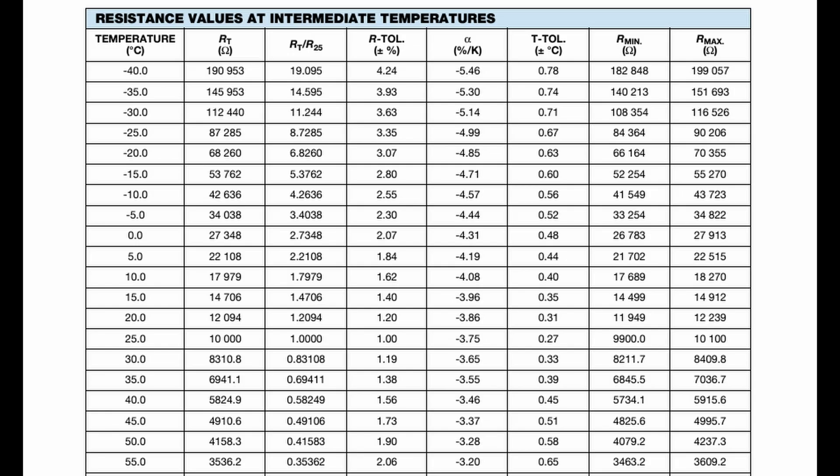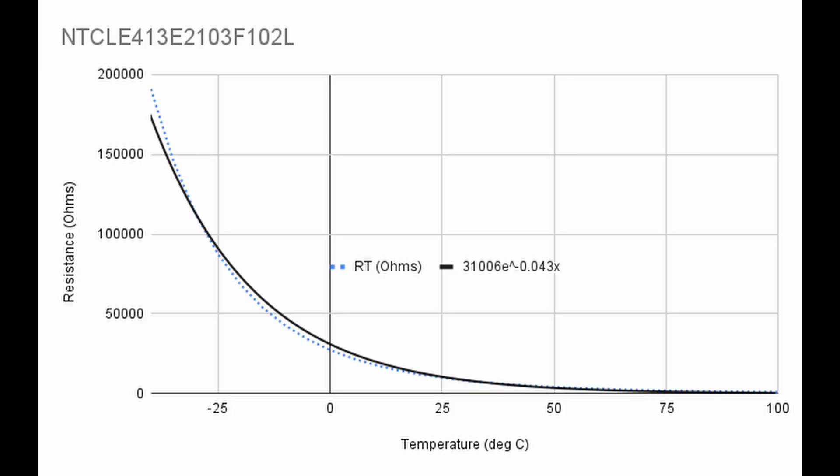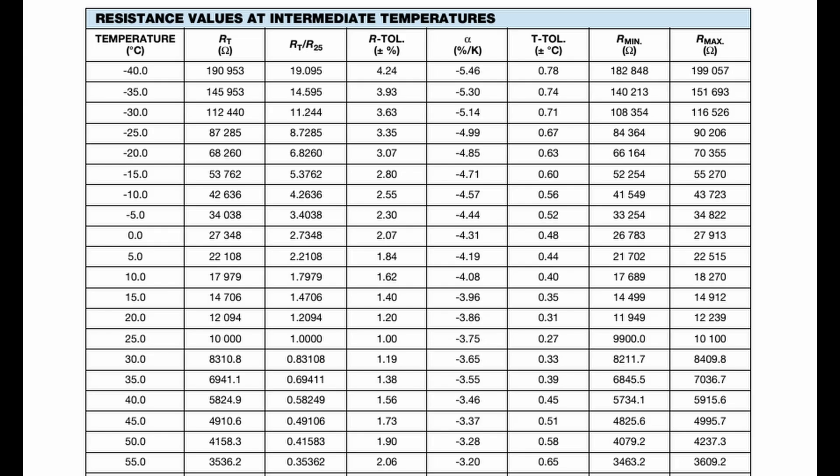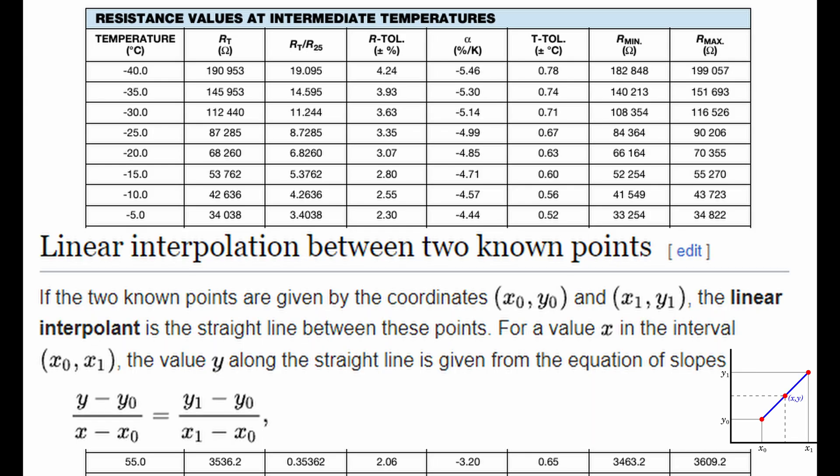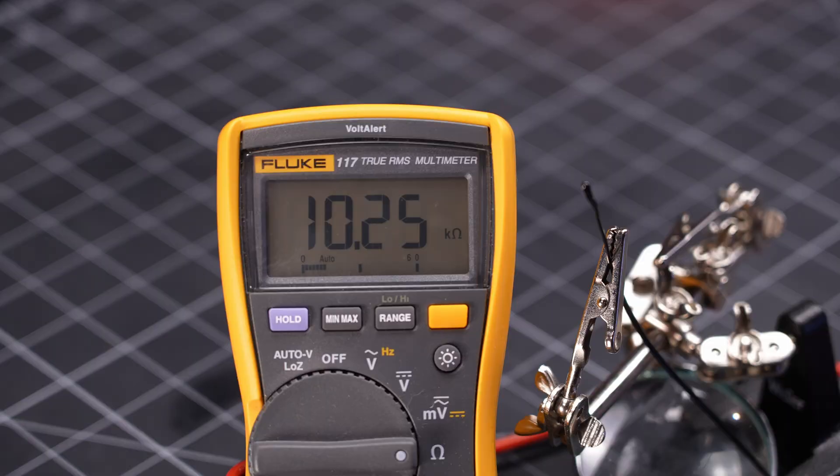But I instead decided to go with using a lookup table to try and minimize the errors on that front. I could also go with a higher-order fit, but once it goes beyond first-order, I frequently prefer to just go with a lookup table and interpolate. Just pop in the measured resistance and interpolate for the corresponding temp.